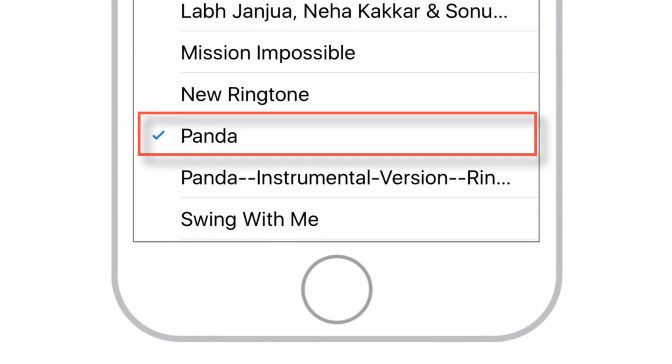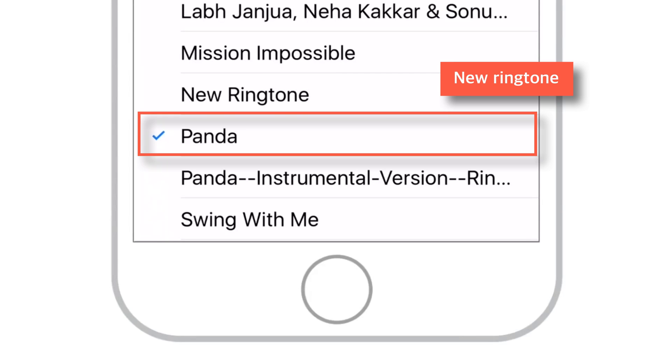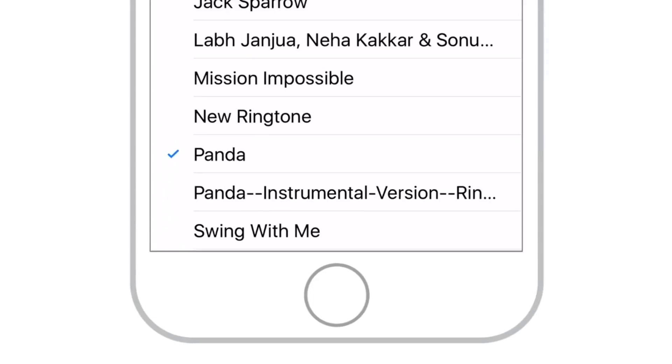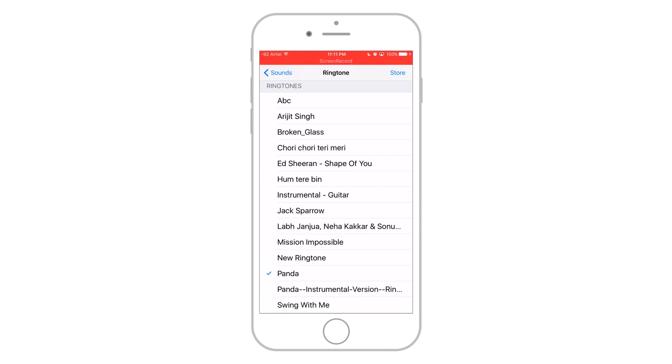And here is your new ringtone. You don't need to go to iTunes anymore. How was that? I hope you liked watching it.